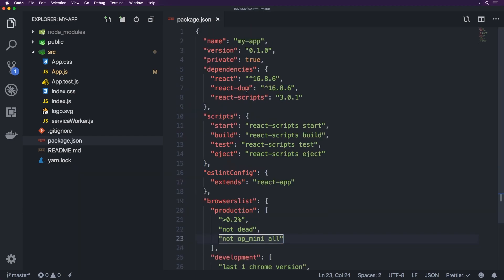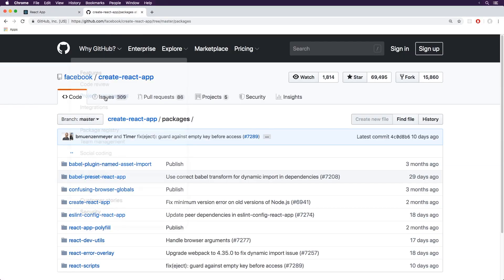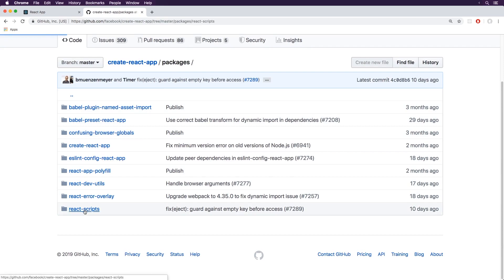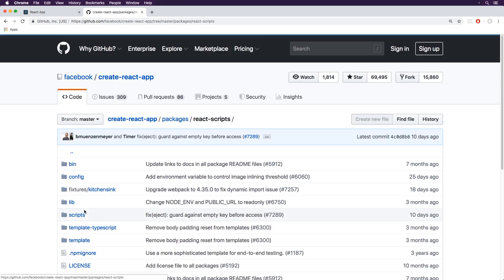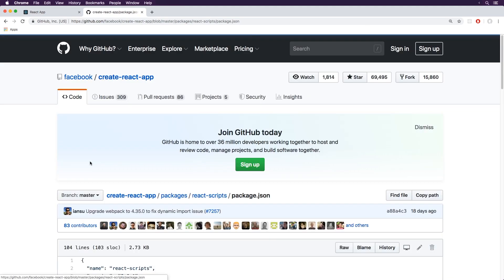So now for React Scripts here, I've actually got it open on Chrome. You'll find it under Facebook Create React App in GitHub. Inside the packages we have React Scripts over here. So React Scripts is essentially, if you look at the package.json for this one,